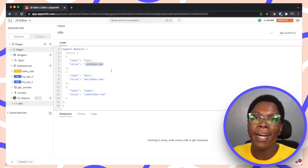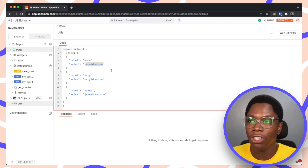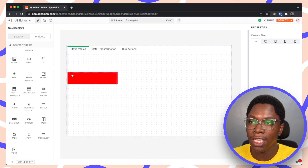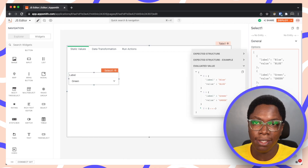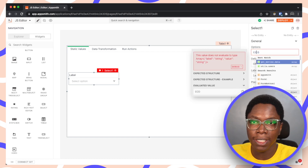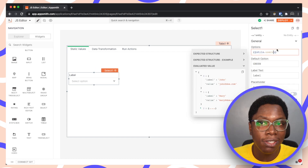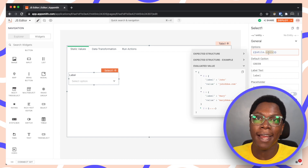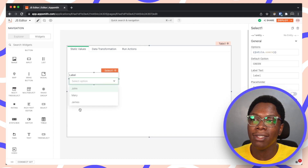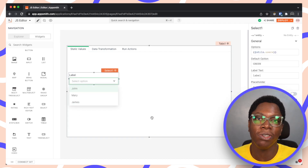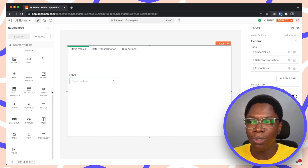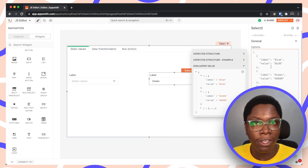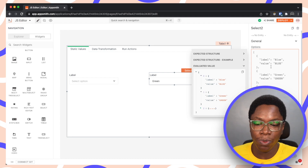We can now use this value across multiple places in our application. I'm going to head back to the page and bring in a new select widget. For the options, I'll reference the data stored in utils.users — 'utils' is the name of the file we created and 'users' is the key holding the static array. We can see that all the users are showing up in the select widget.